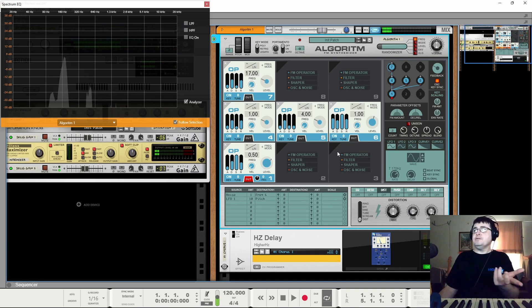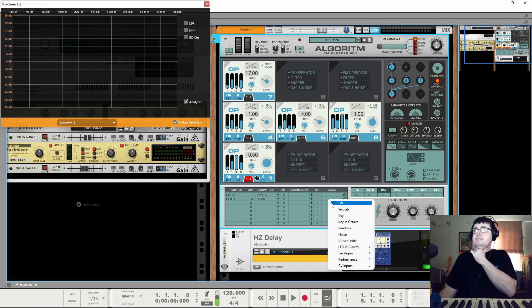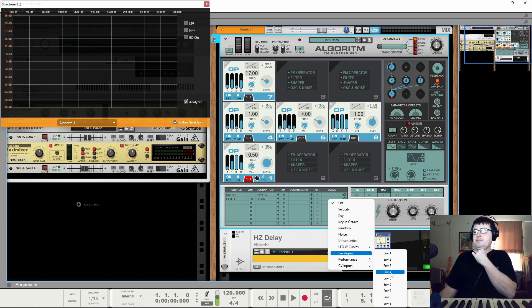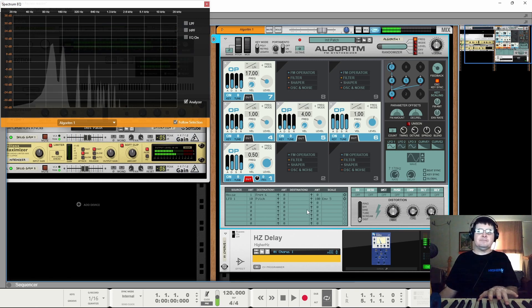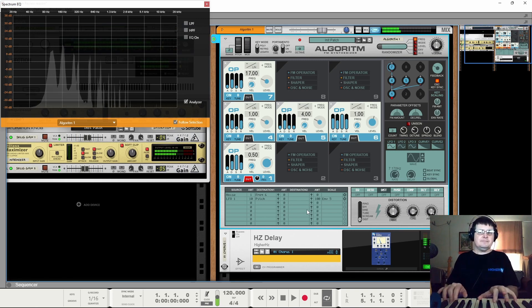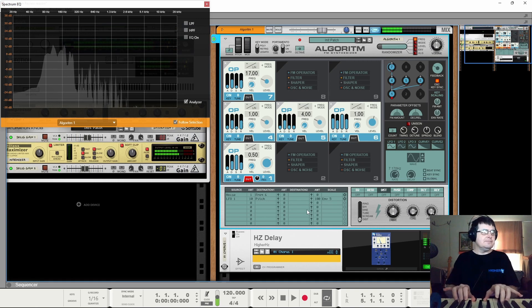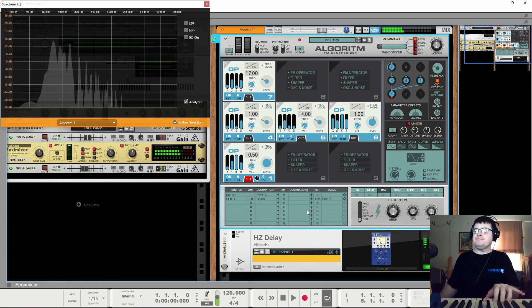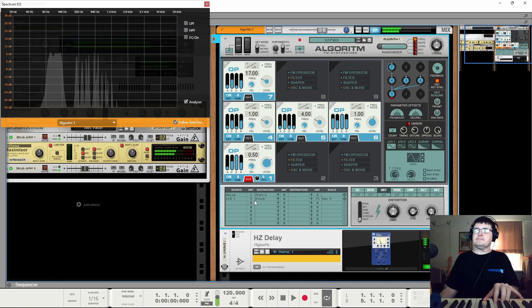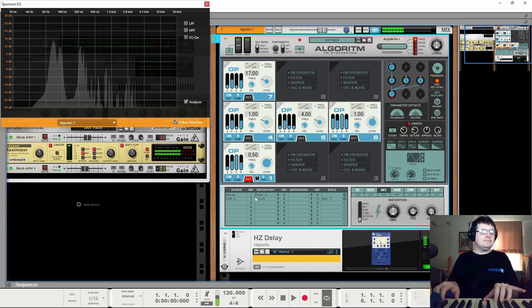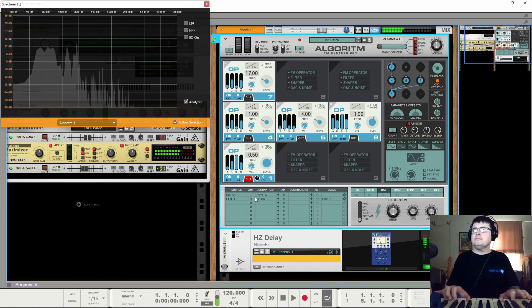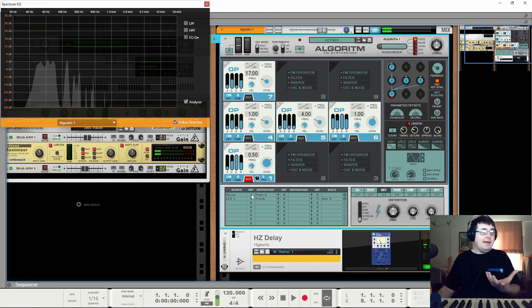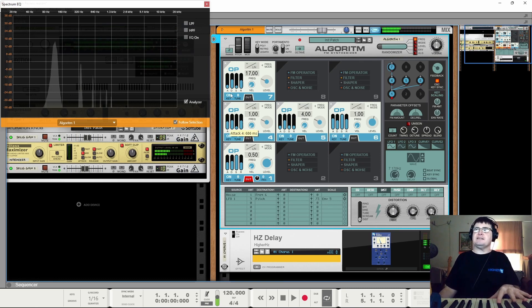And then we can use one of these envelopes, let's say five, to scale. So envelope five here, we can now use that to scale. And that's how we're able to build up this tremendous amount of detail in our sounds.